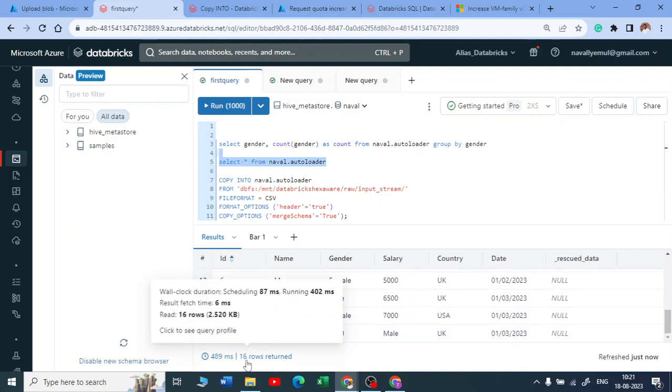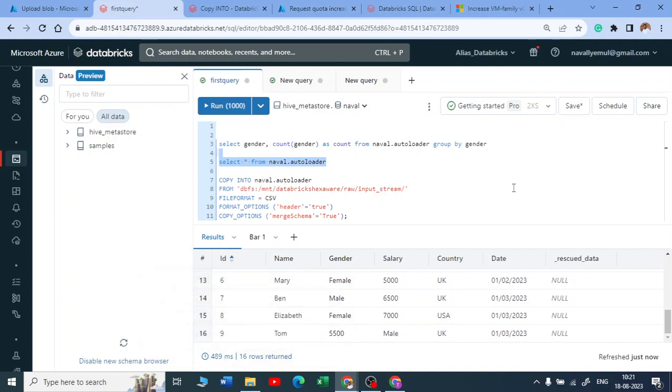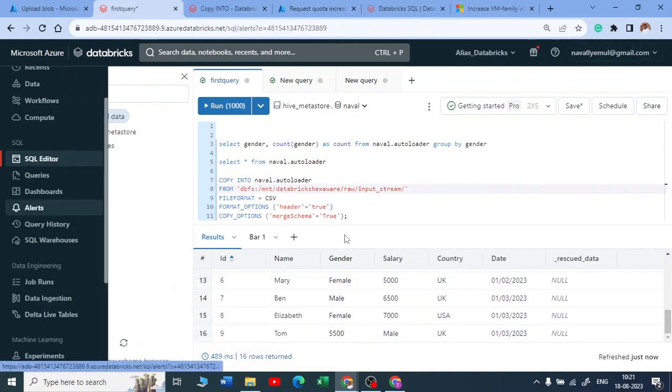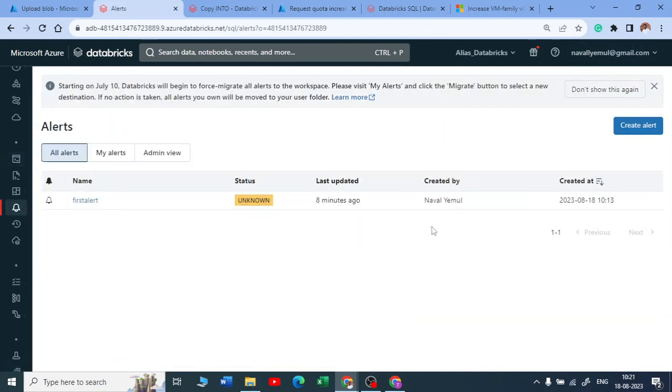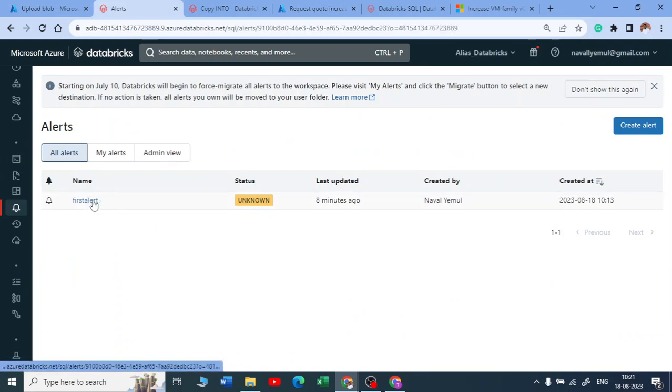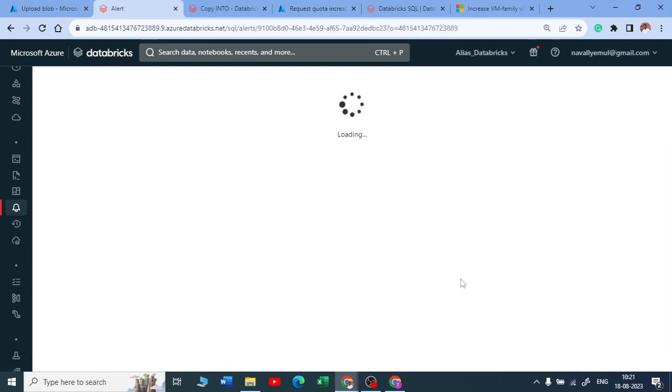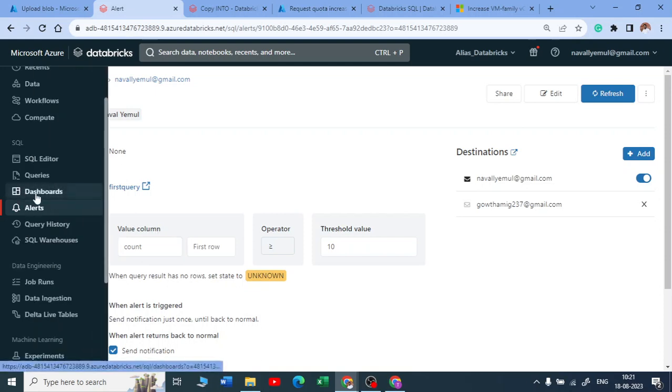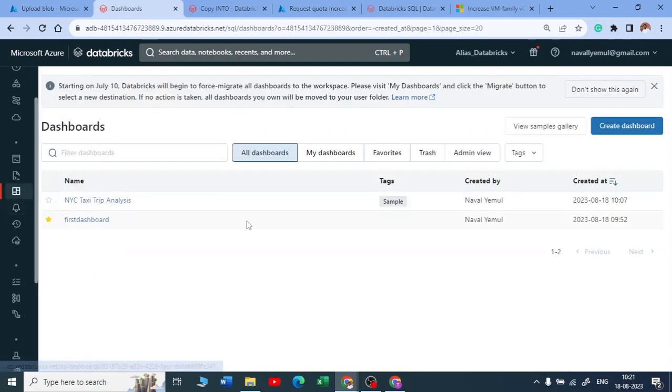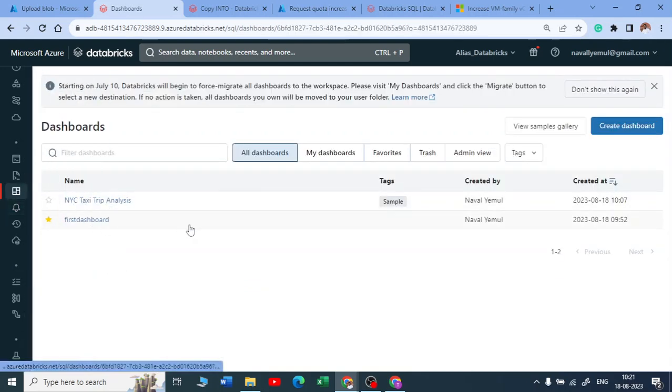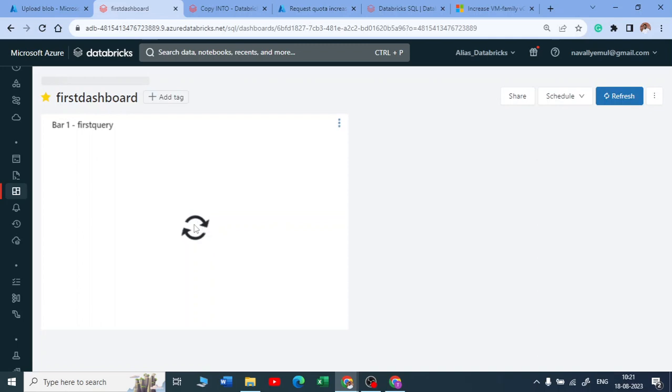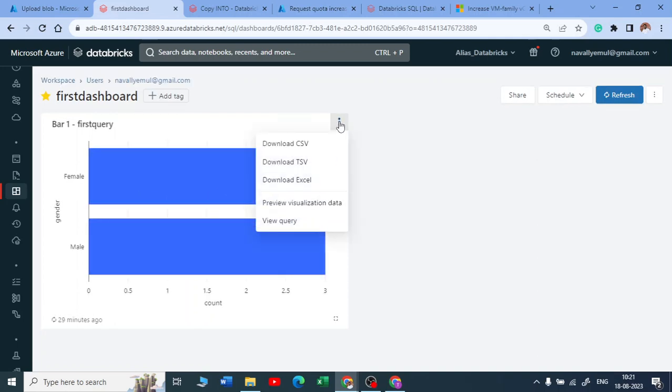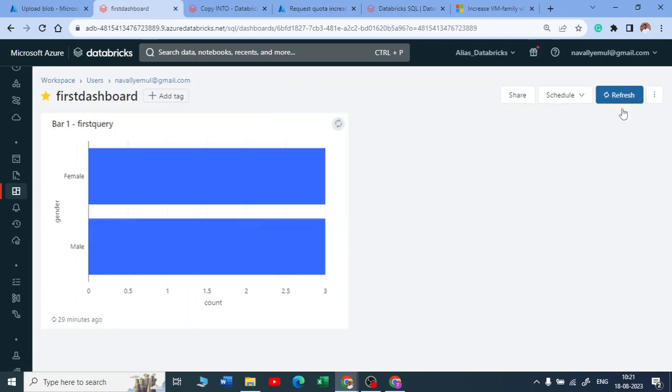So what we have achieved is that we got 16 rows. Now let me go back to alerts and see what is happening here, in the first alerts. My value count. Okay, let me go to the dashboard first, dashboard. And I need to refresh this right, I need to click on refresh and see what has happened now.